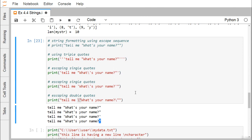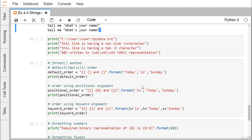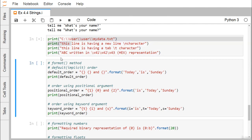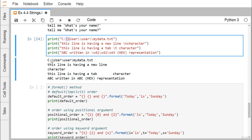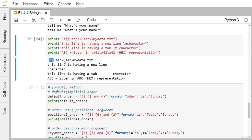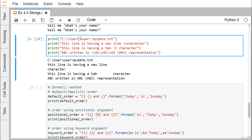So a string can be printed in various ways: using triple quotes, escaping single quotes, or escaping double quotes. Also, a double backslash (\\) in a string prints as a single backslash.